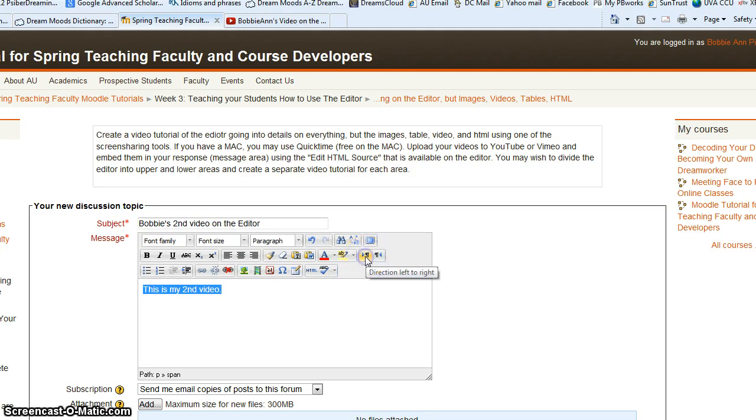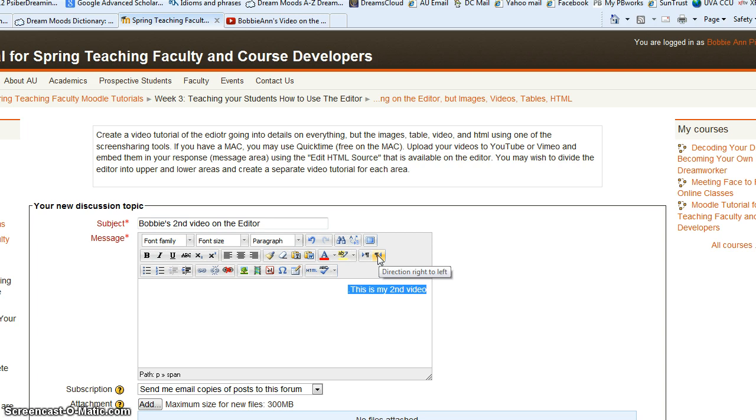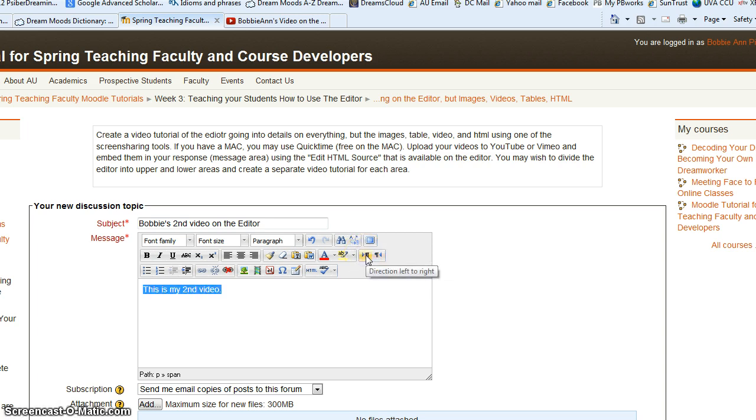And that would change the direction of the text from either left to right or right to left, depending upon the language you're using. We use left to right, so we're going to leave it that way.